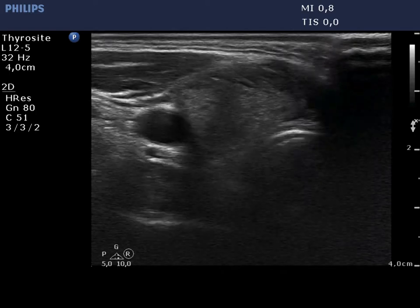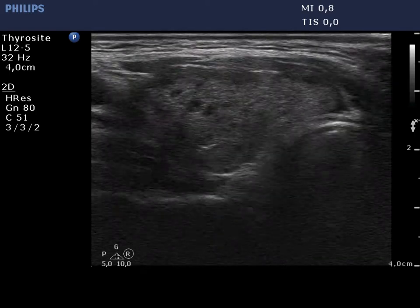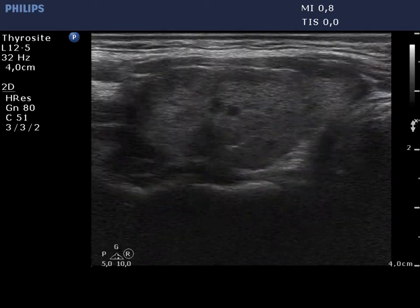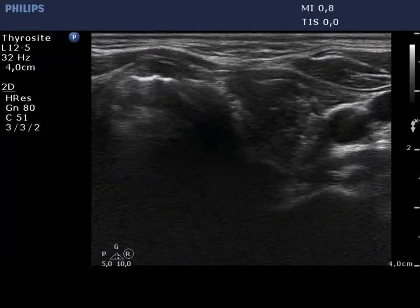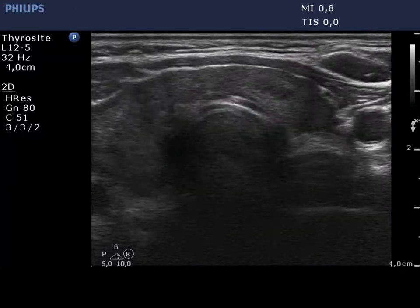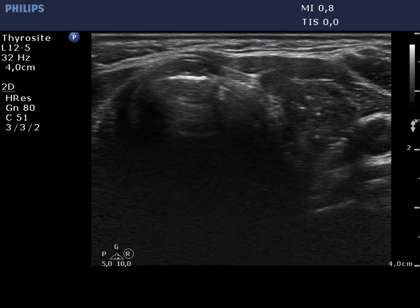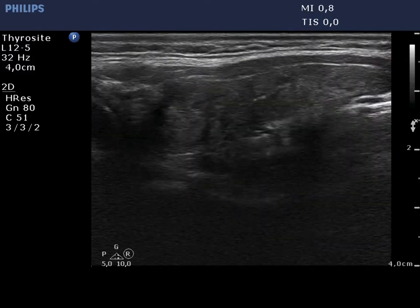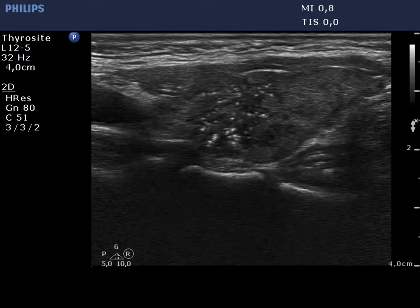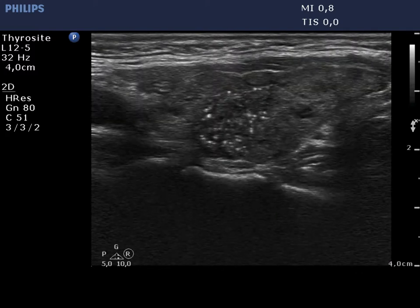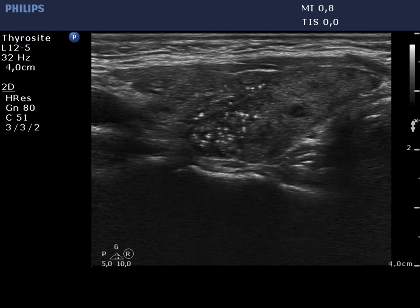The thyroid is minimally to moderately hypoechoic and contains smaller and larger discrete areas. The pattern corresponds to autoimmune thyroiditis. The left lobe has a similar appearance, but there is a discrete lesion with a different echo pattern in the lower part of the lobe. This lesion is more hypoechoic, presents numerous microcalcifications, and is not well demarcated.